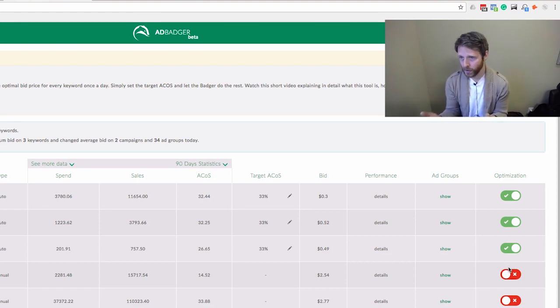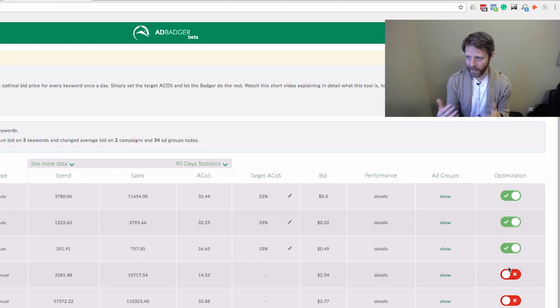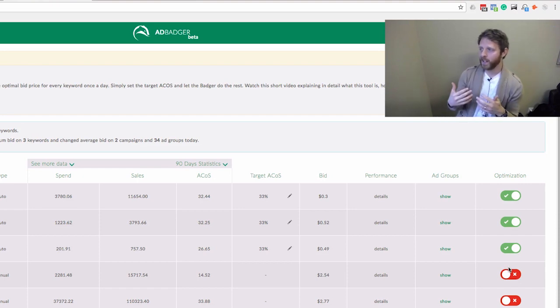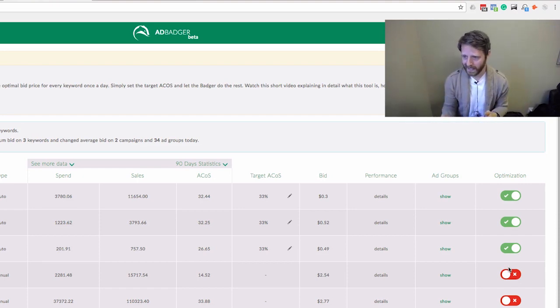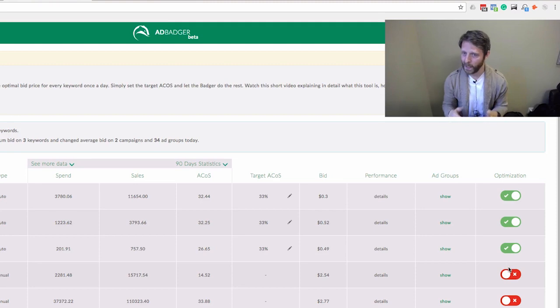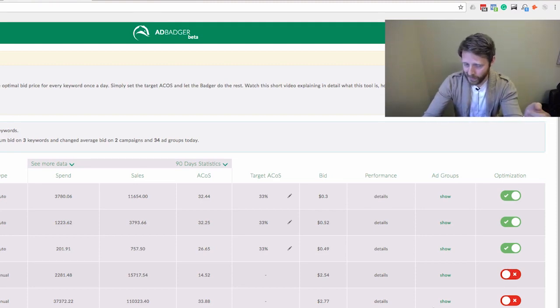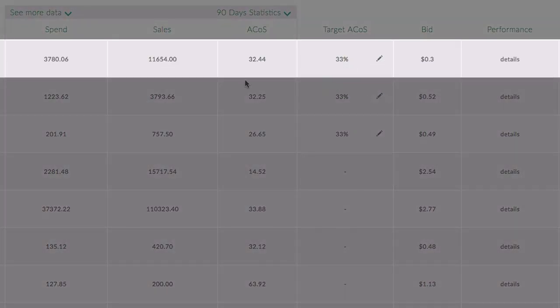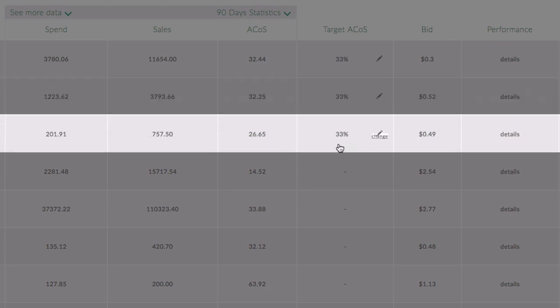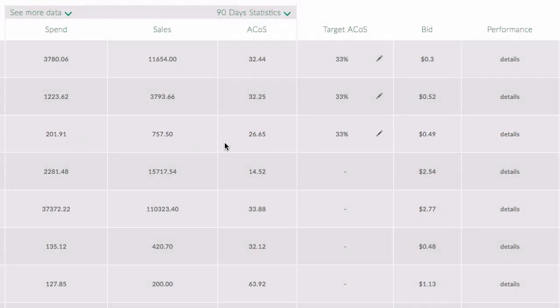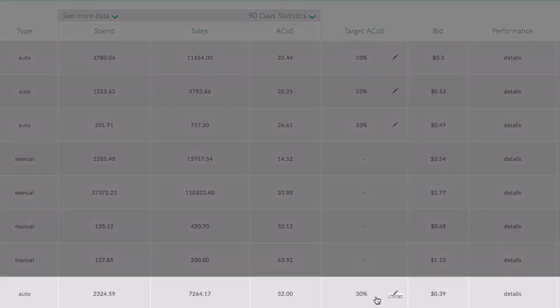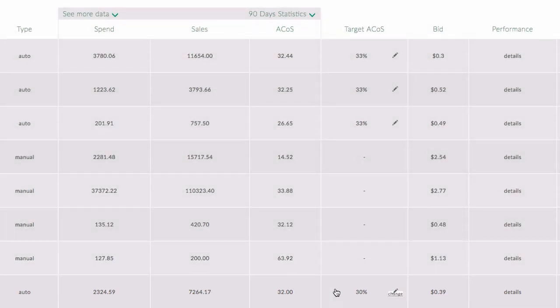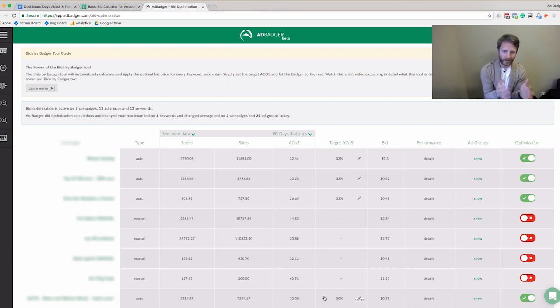We've been really excited with the results—it's as if someone is sitting in front of your campaigns every night updating bids. What does this look like? 33% target, they're doing 32% over $3,700 in spend. 33% target, doing 32.25% over $1,000 in spend. 33% target, doing 26% over $200 in spend. 30% target, hitting 32% over $2,300 in spend. Taking these bid optimization principles...